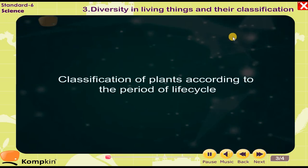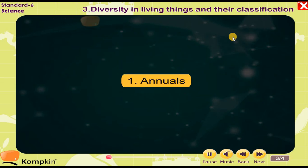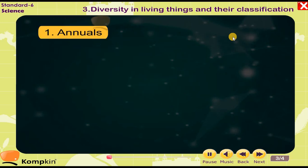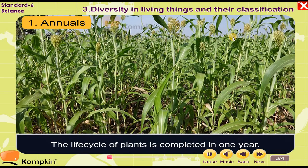Classification of plants according to the period of life cycle: One — annuals. The life cycle of these plants is completed in one year.